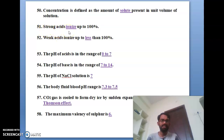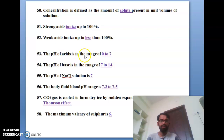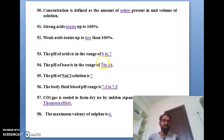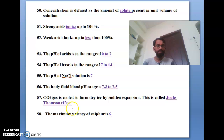Strong acids ionize completely up to 100%. Weak acids ionize less than 100%. For acids and bases: the pH range of an acid is 0 to 7, the pH range of a base is 7 to 14, and the pH of a sodium chloride solution is 7.